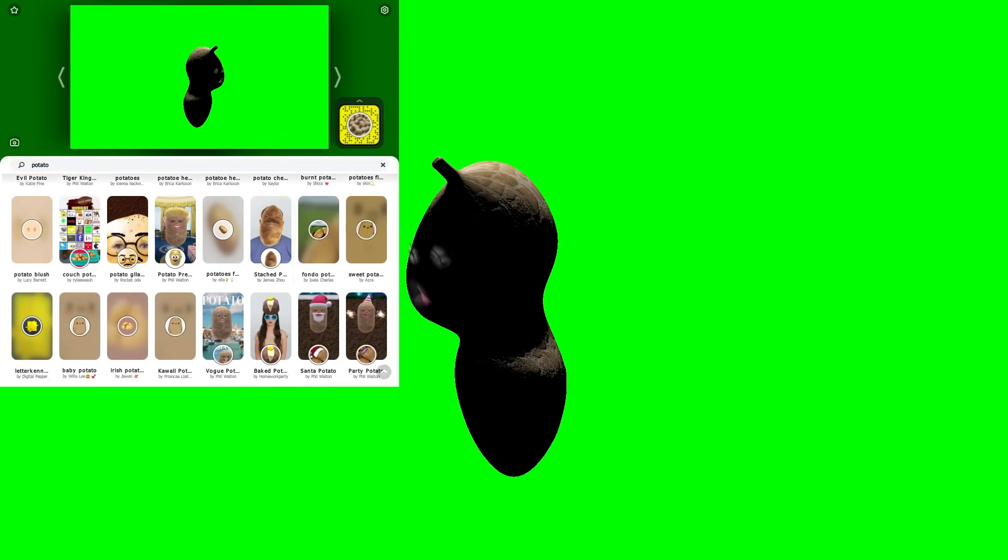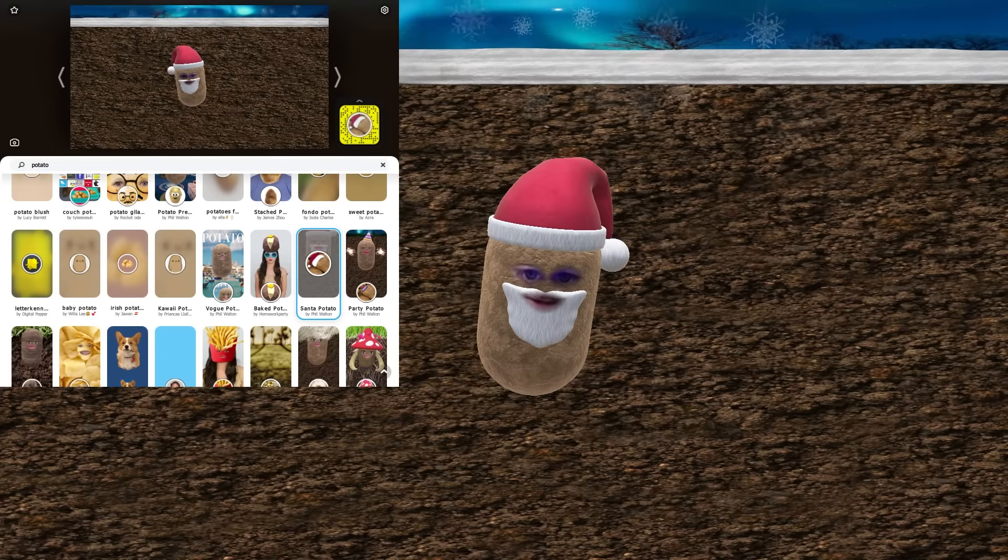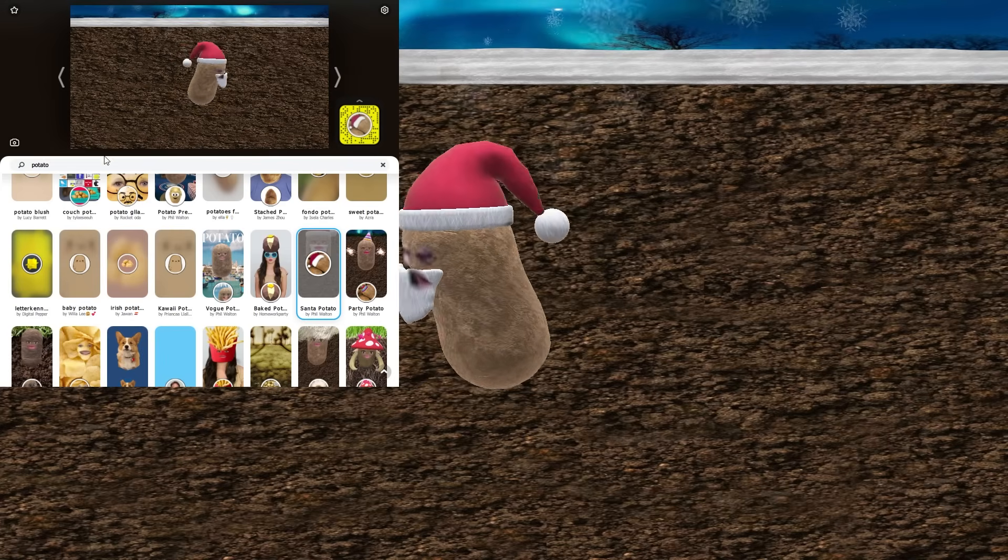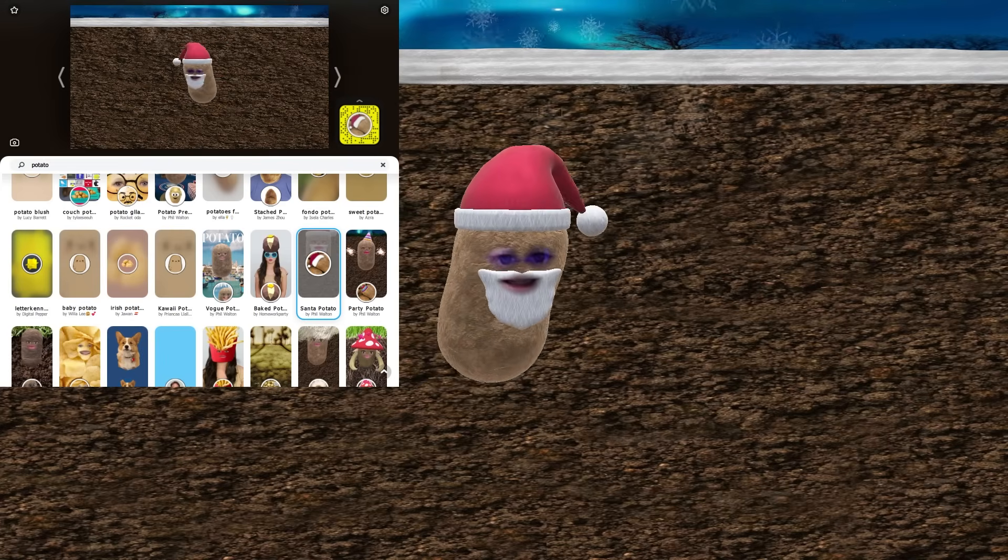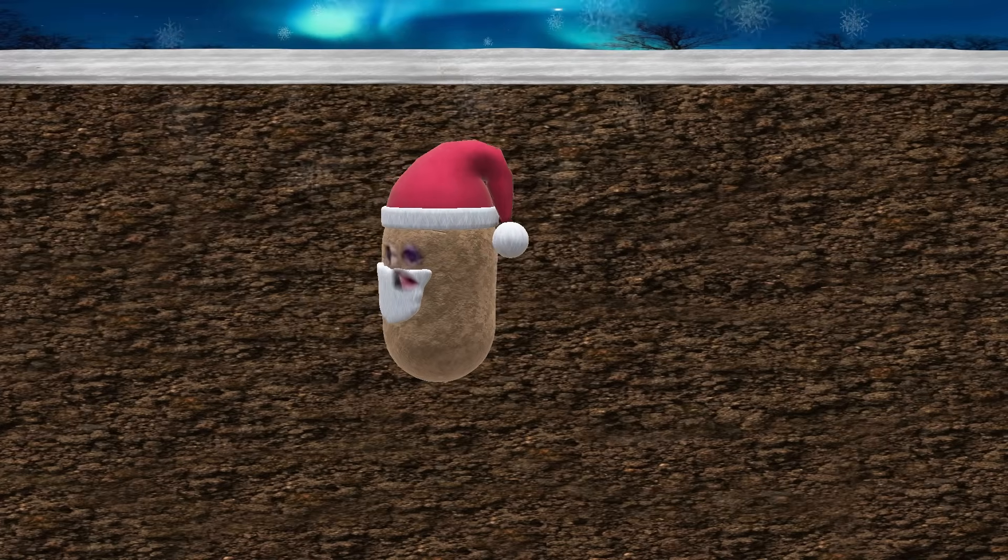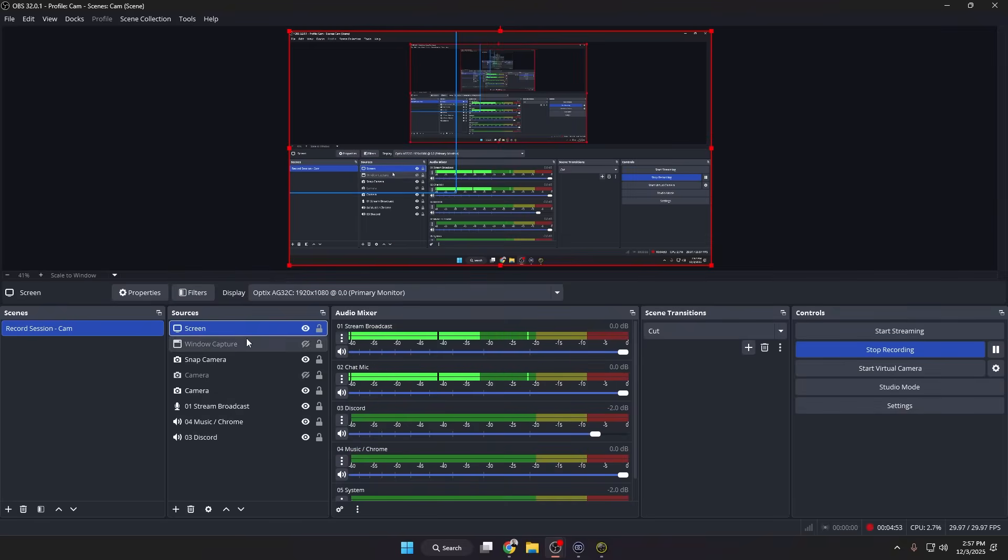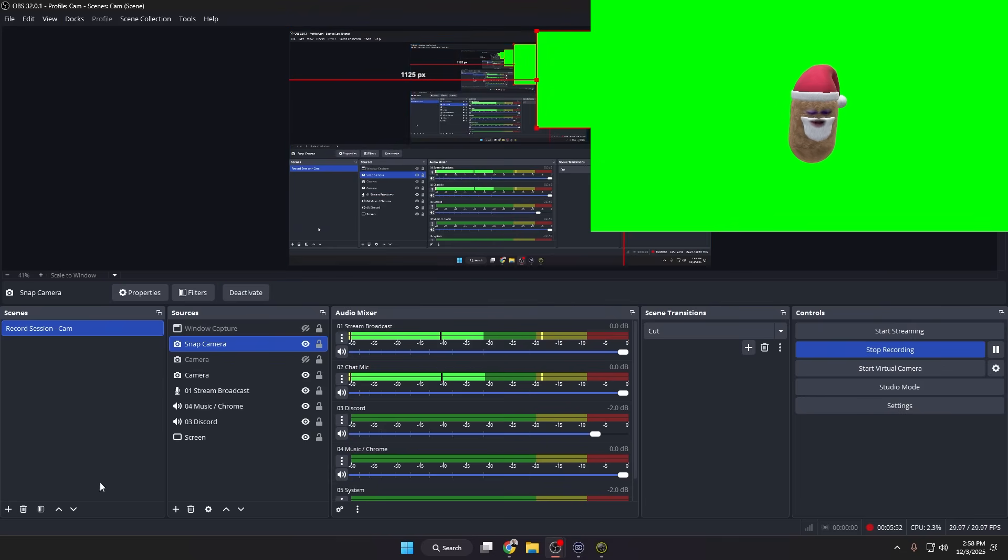So if I were to turn this window capture off real quick and then... actually let's do the potato, I like the potato one a lot more. There's also different versions of the potato, so you could do like a Christmas one. That's kind of cool. And then let's turn this window off, let's turn this to green screen, and then we're going to go into the Snap Camera. I'll just show you guys what I'm doing real quick.